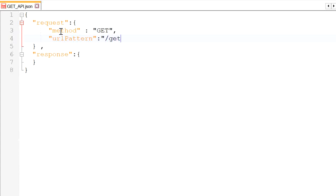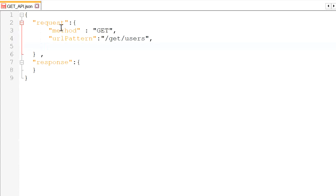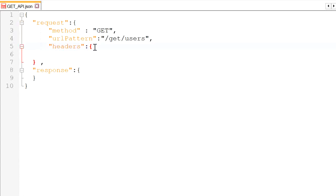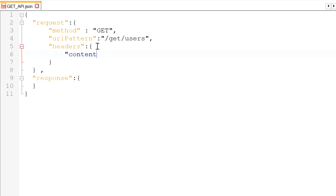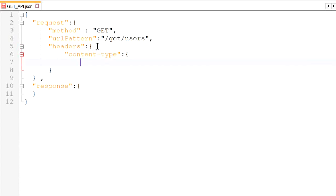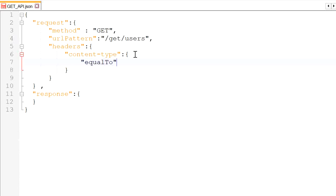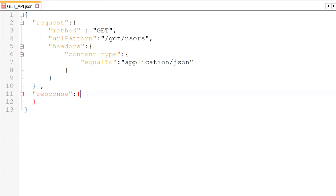The URL pattern will be '/get-users'. If there is anything mandatory we need to pass in headers, we can define that here. Inside headers, if something is mandatory, we define content-type as 'equalTo' application/json. This is a mandatory field that must be passed in the request when hitting the get-users API. After completing our request model, we now need to prepare our response — what status we are expecting from this API.